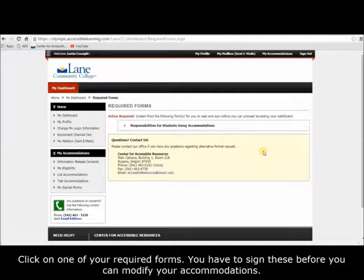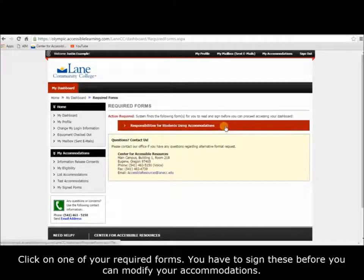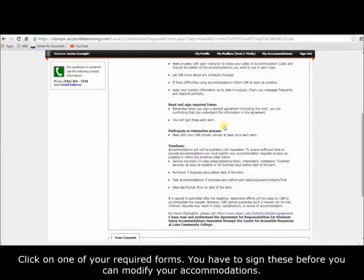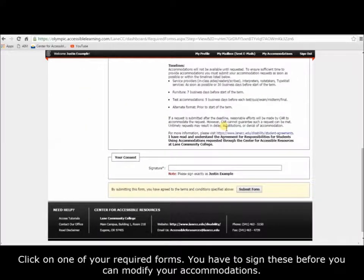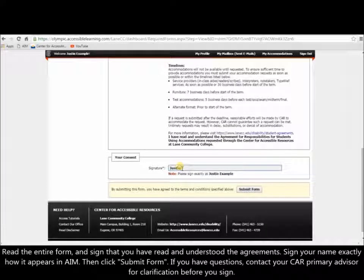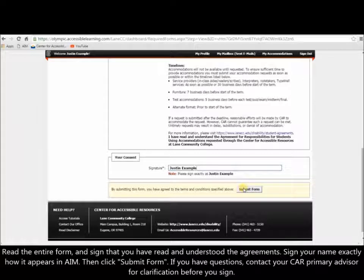Click on one of your required forms. You have to sign these before you can modify your accommodations. Read the entire form and sign that you have read and understood the agreements. Sign your name exactly how it appears in AIM, then click Submit Form. If you have questions, contact your CAR Primary Advisor for clarification before you sign.